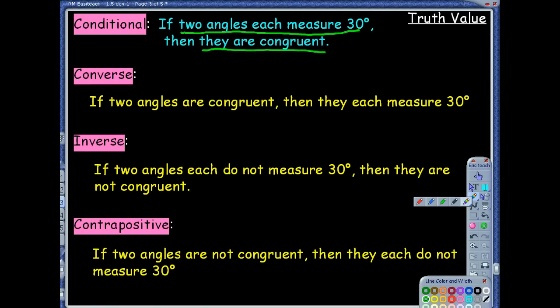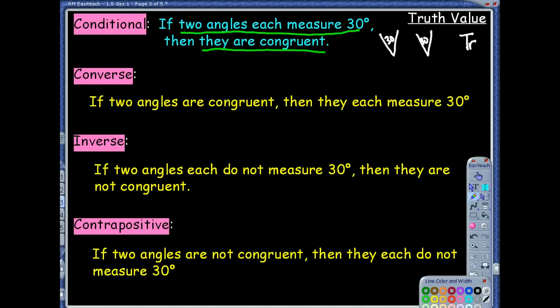Now let's talk about truth value — a way to determine if the statement is true or false. Starting with the conditional: if two angles each measure 30 degrees, let's draw a picture since the hypothesis is what you're given. We have two angles, this one is 30 degrees and this one is also 30 degrees. Then they are congruent — do you agree? Yes, because if they both measure 30 degrees, that's the same measure, and same measure means congruent. Exactly.